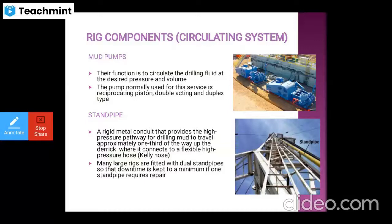Prime movers supply power to all drilling operations. They may be steam engines, electric motors, or internal combustion engines. The bulk of rig power is consumed in two main operations: circulation of fluid and the hoisting system.